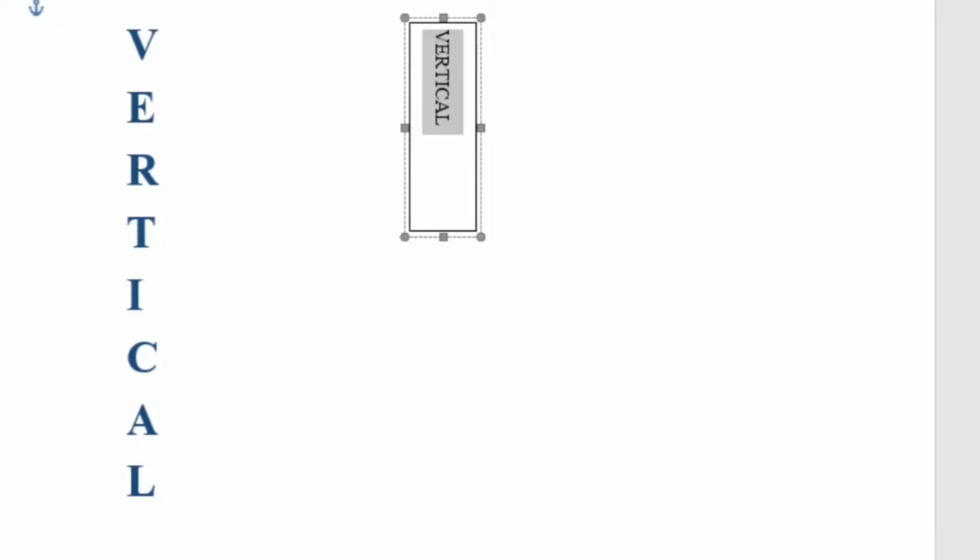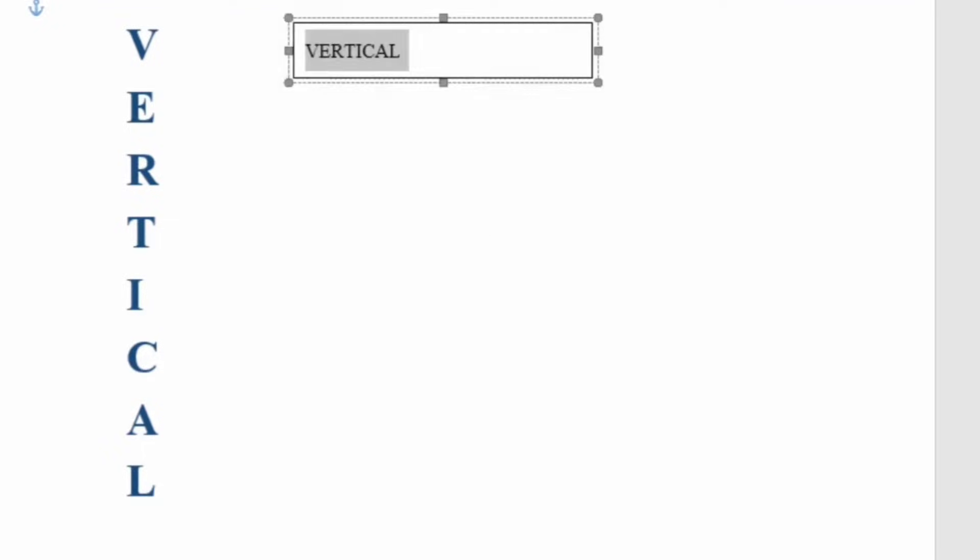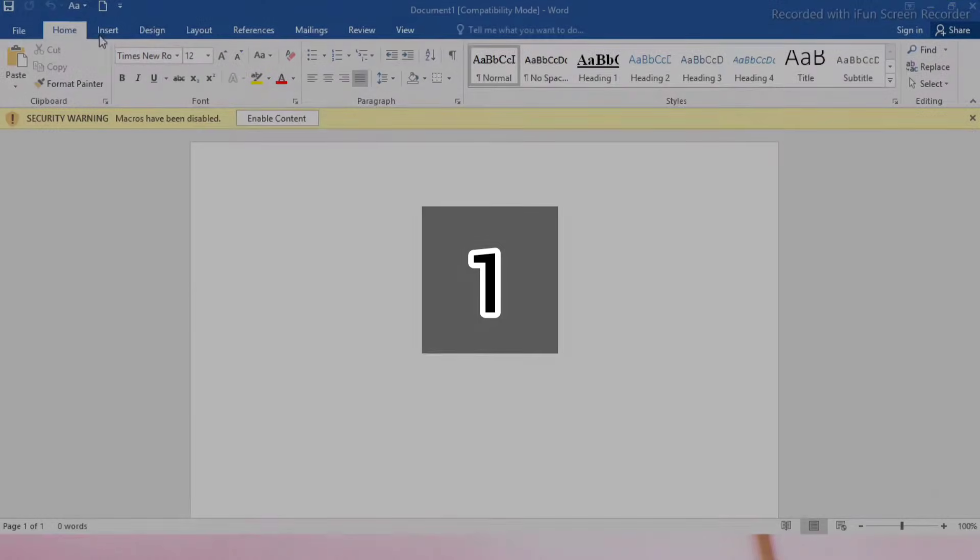Assalamu alaikum. Today we will learn two tricks to add vertical text in MS Word. Let's get started.